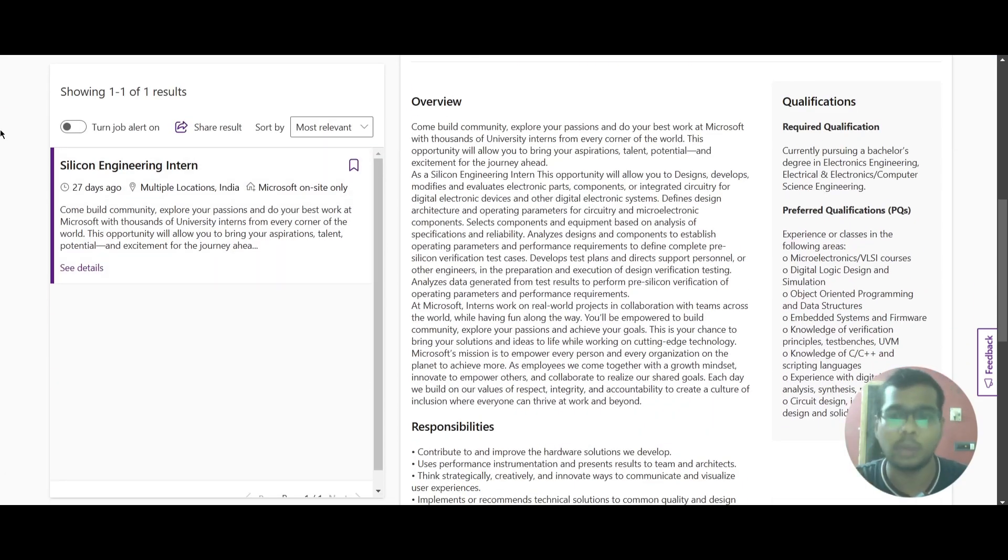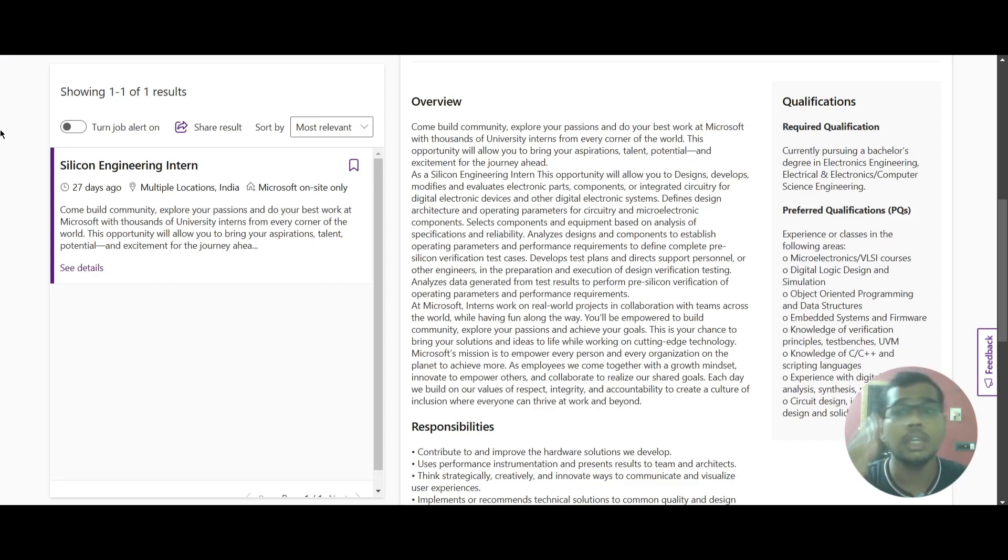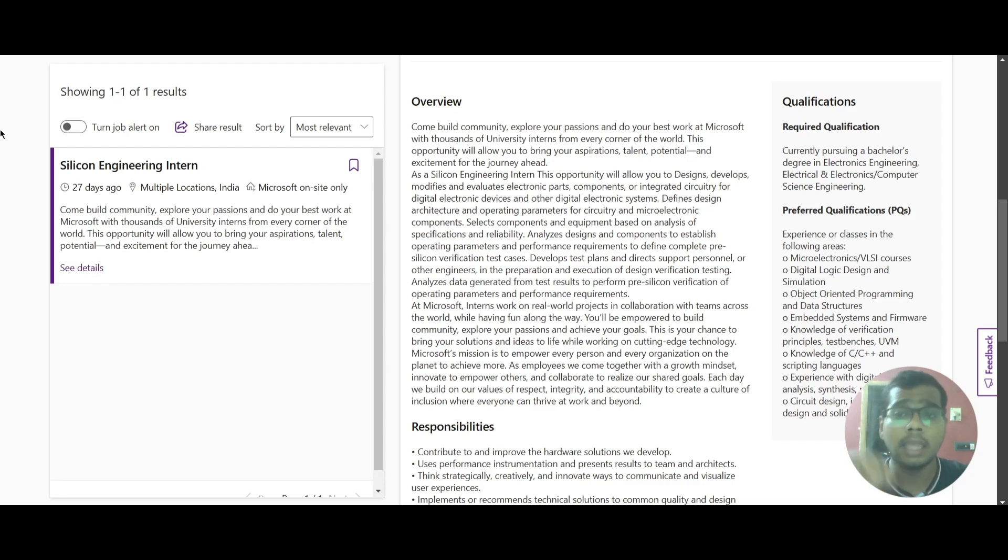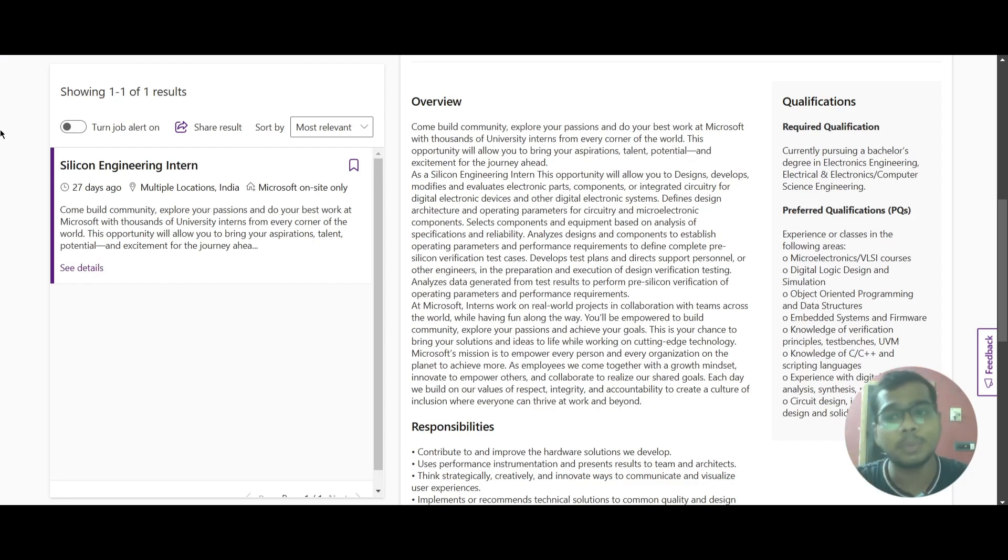In the required qualifications, you should be currently pursuing a bachelor's degree in Electronics Engineering, Electrical and Electronics, or Computer Science Engineering. Then they have mentioned the preferred qualifications where you should have experiences in the following areas.